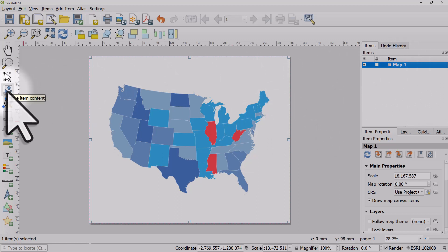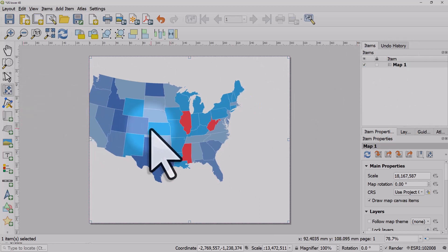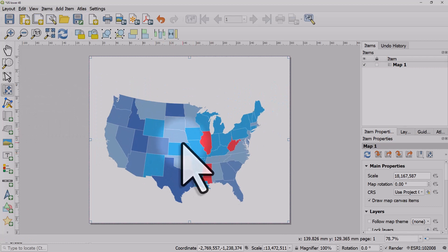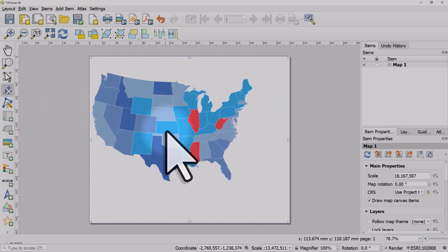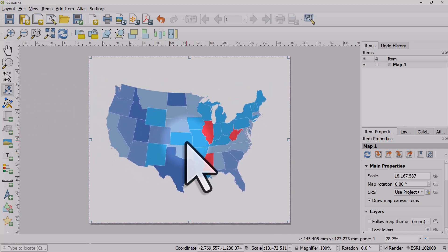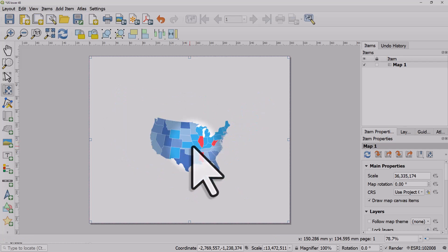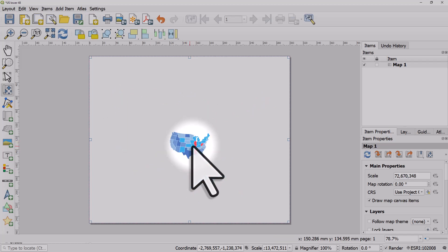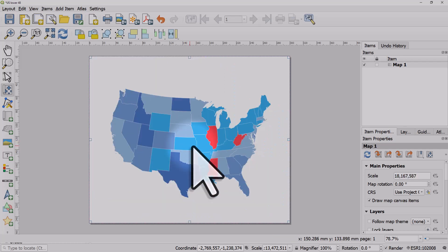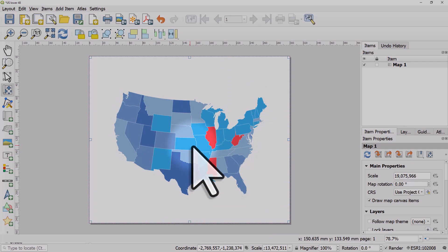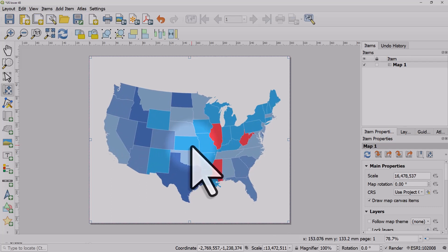With Move Item Content selected, you can just left-click and drag to move things around. To zoom in you can use the scroll wheel, and if you hold down Control — or Command on a Mac — you can get a much finer zoom in and out as well.